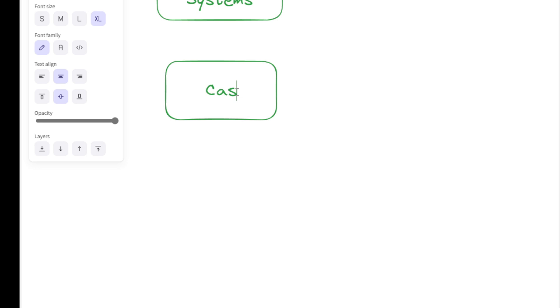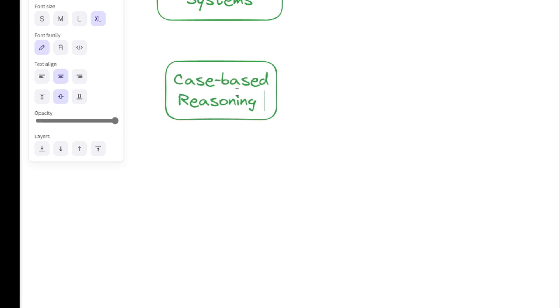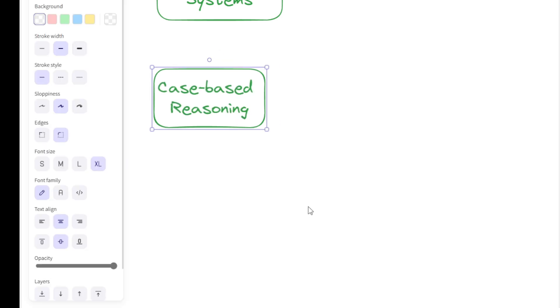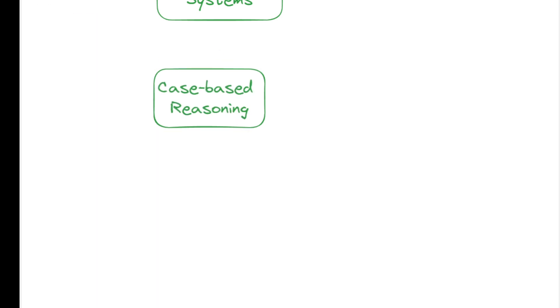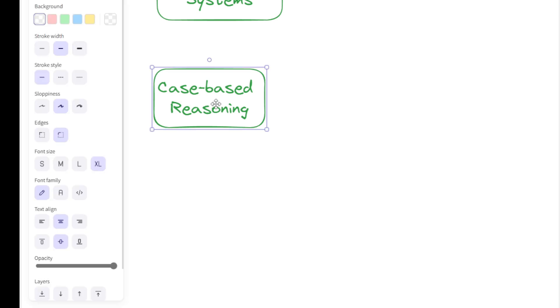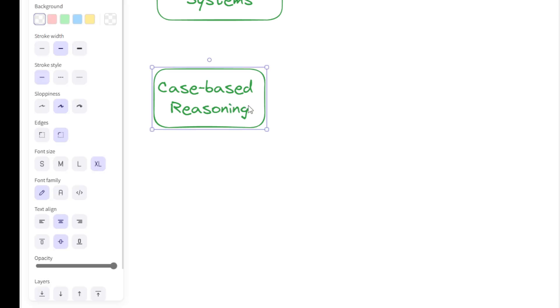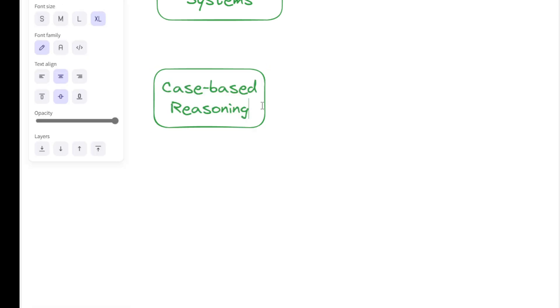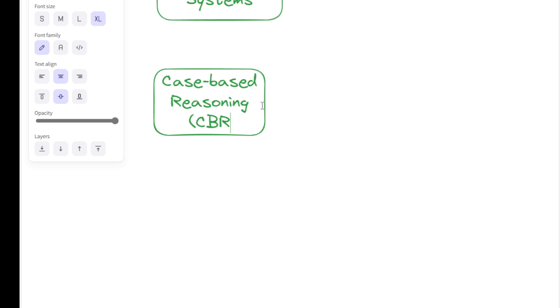Finally, case-based reasoning, or CBR, is another tool for AI problem-solving. It is a distinctive approach within the realm of artificial intelligence that solves new problems by leveraging the solutions of previously encountered, similar problems. This methodology mimics the human cognitive process of using past experiences to inform present decisions.